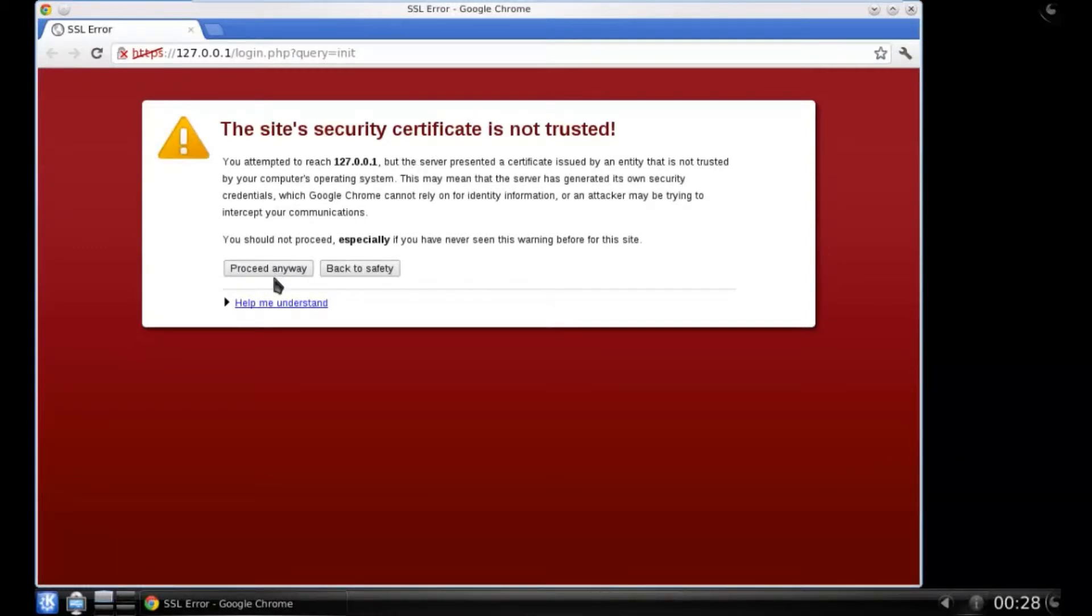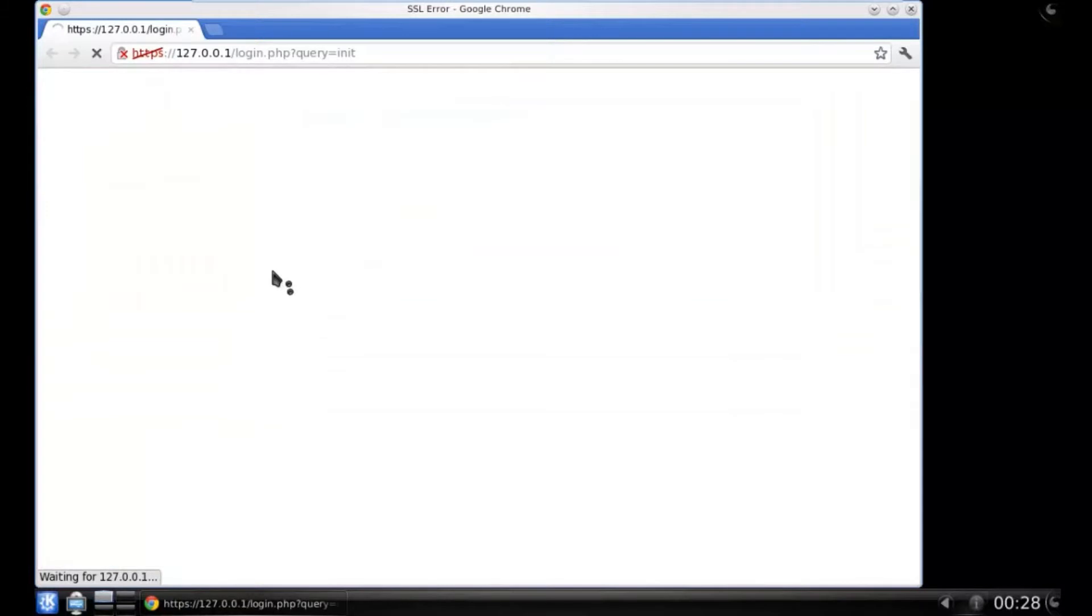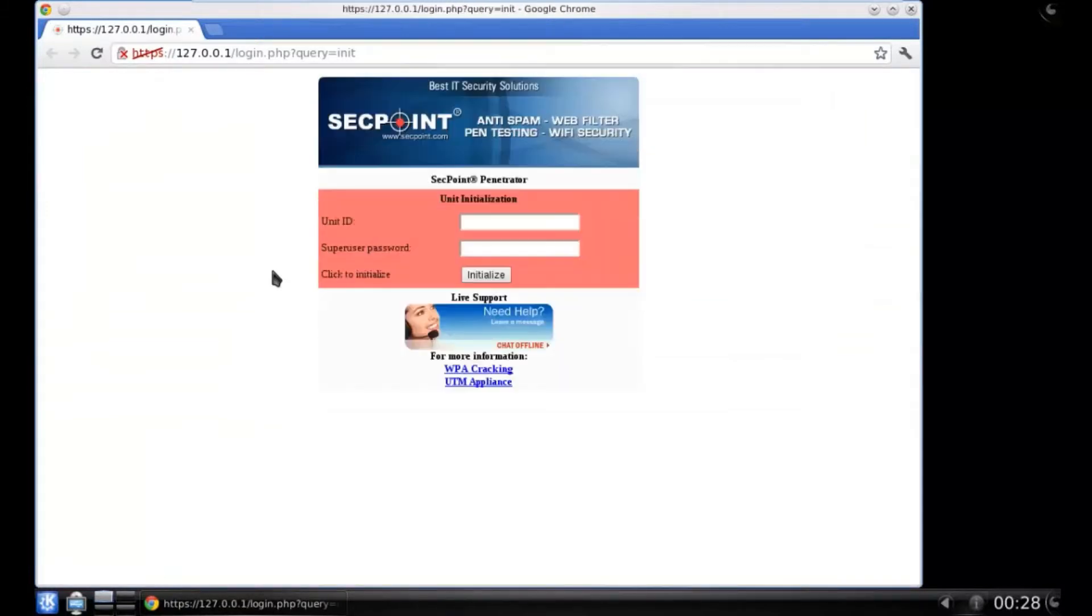You will see a warning message. At this point, you can click on Proceed anyway. The first time you login, you will see this initialization screen.